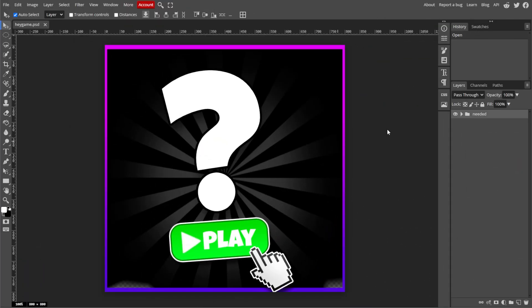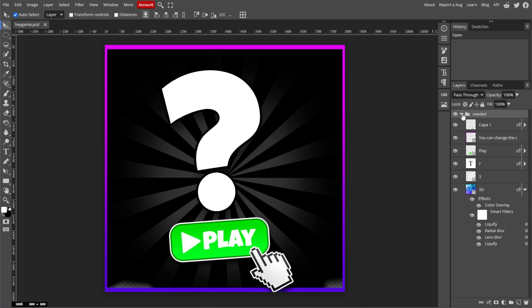In the Layers panel on the right side of the screen, click on the layer that you want to transform. This could be an image, shape, or text layer.